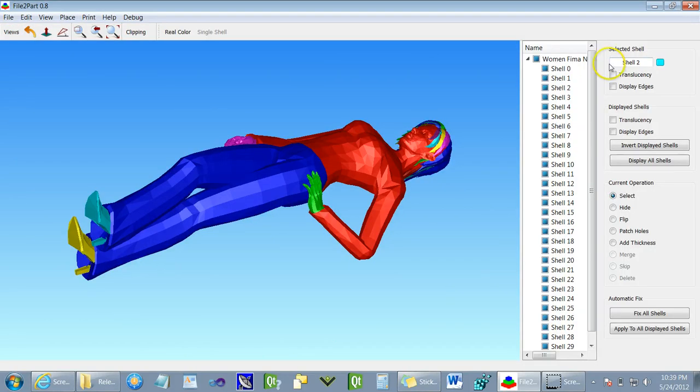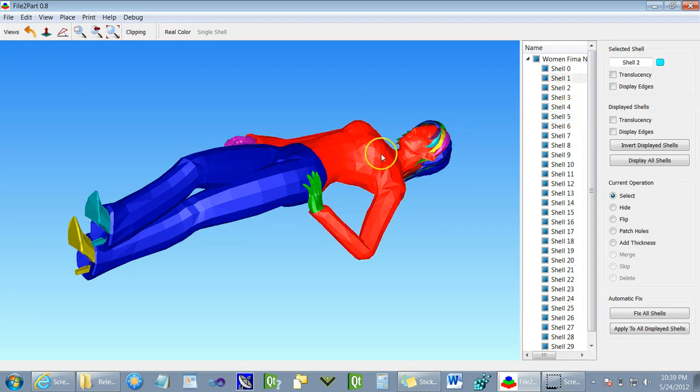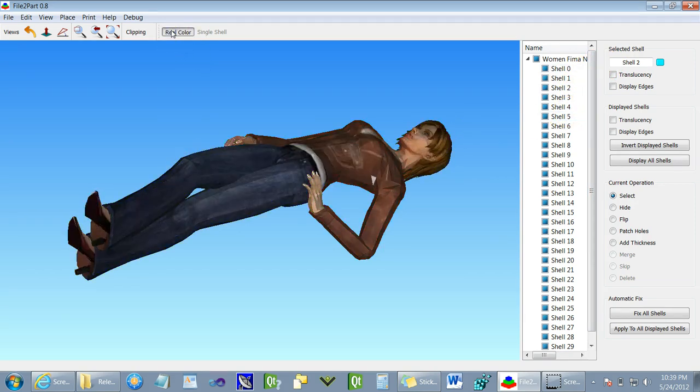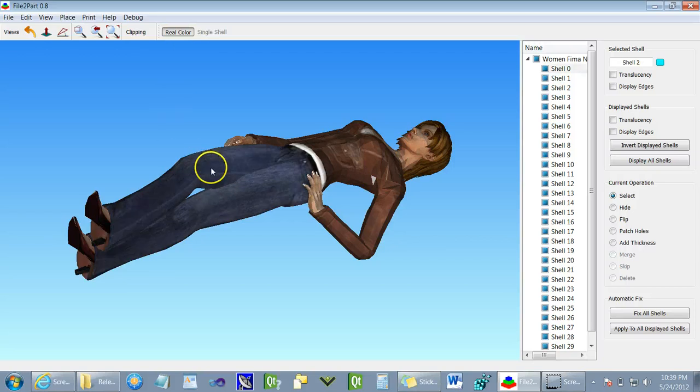In this view, we allow the user to view every different shell in the model. We also provide the same functionality in real color.